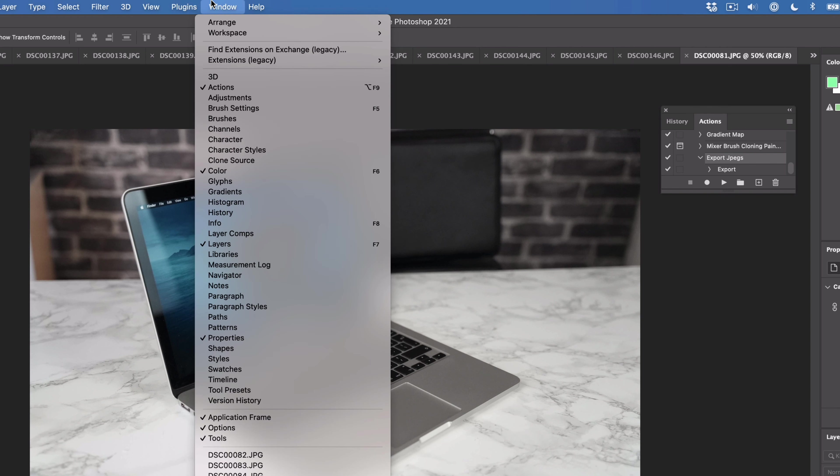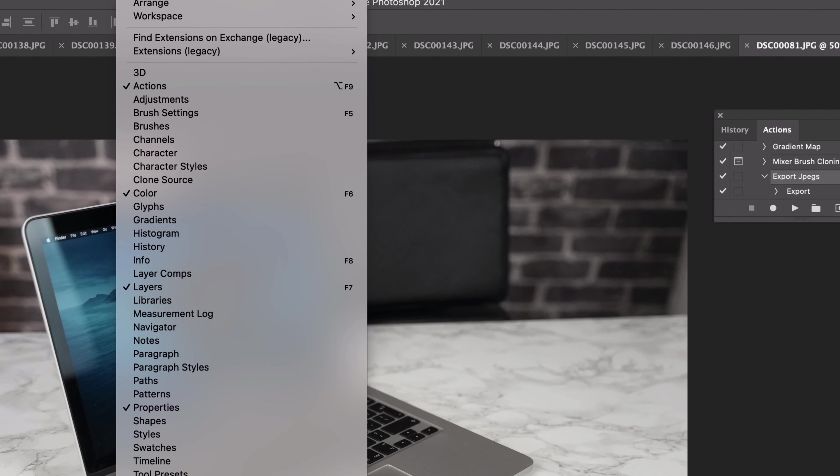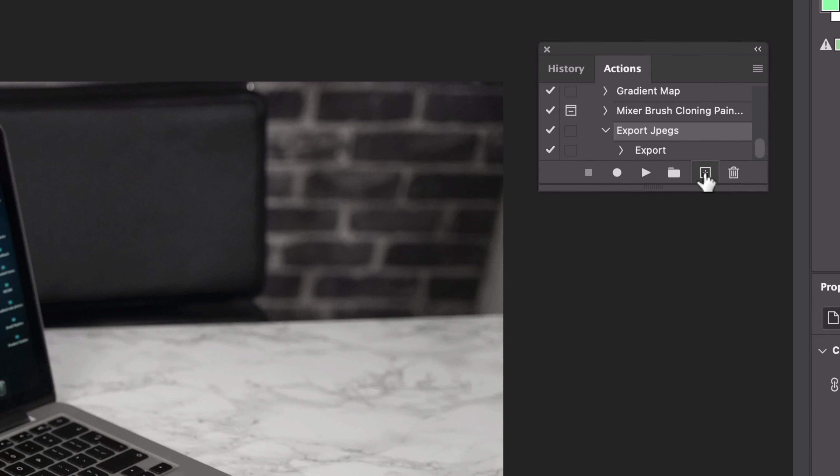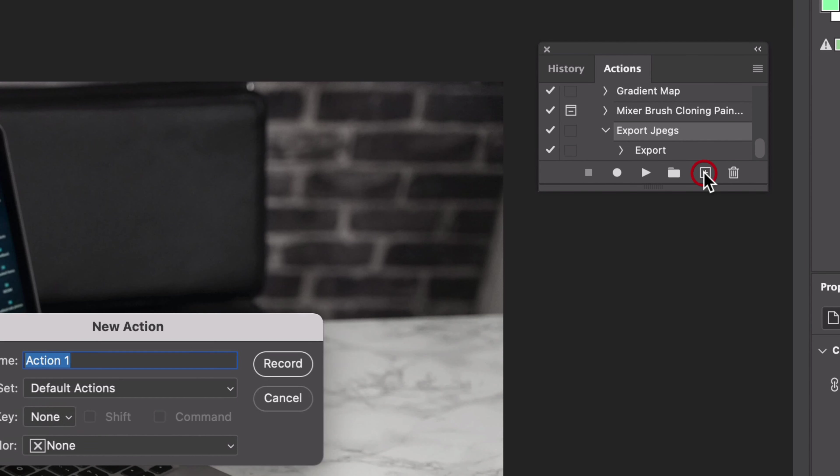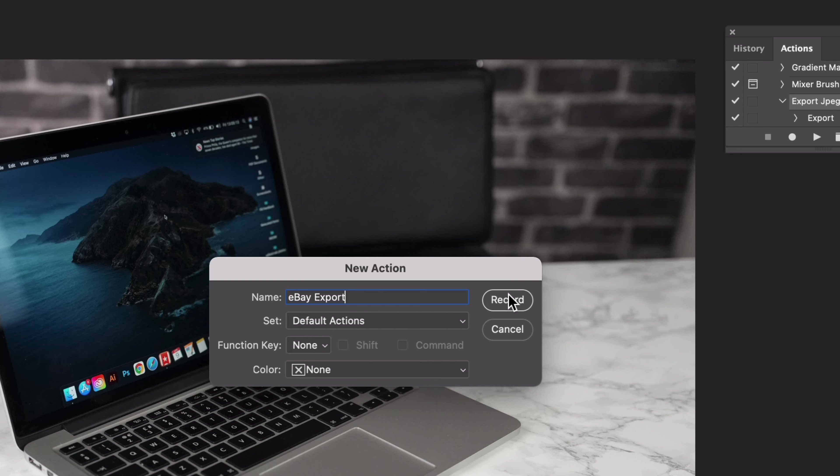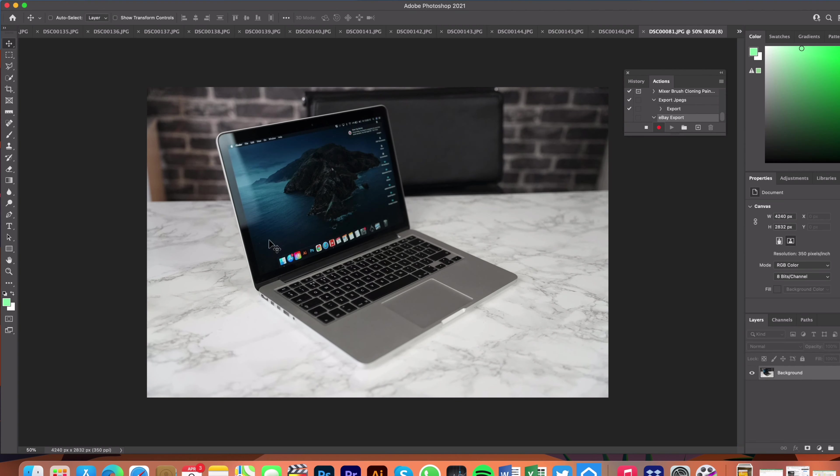The first thing you want to do is go to actions, you can see I've got mine selected here, and then we're going to create a new action by clicking here and we're going to call this eBay export because that's what I'm using it for. Now an action if you haven't used one before is basically going to record everything that you do so that it can use it again.